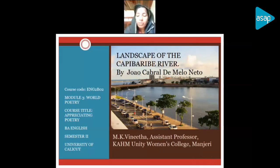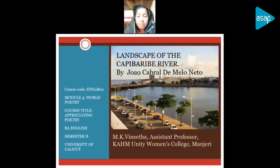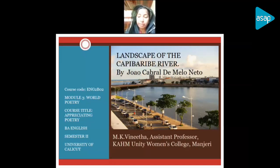Good day to all. I am Mrs. Vinita, assistant professor at KHM Unity Women's College, and I would like to share the understanding of the poem 'Landscape of the Capibarib River' written by João Cabral de Melo Neto, a Brazilian poet. The poem was originally written in Portuguese, so our study is based on its English translation, but we'll try to explore it as much as we can. I am attempting it roughly in three sections.